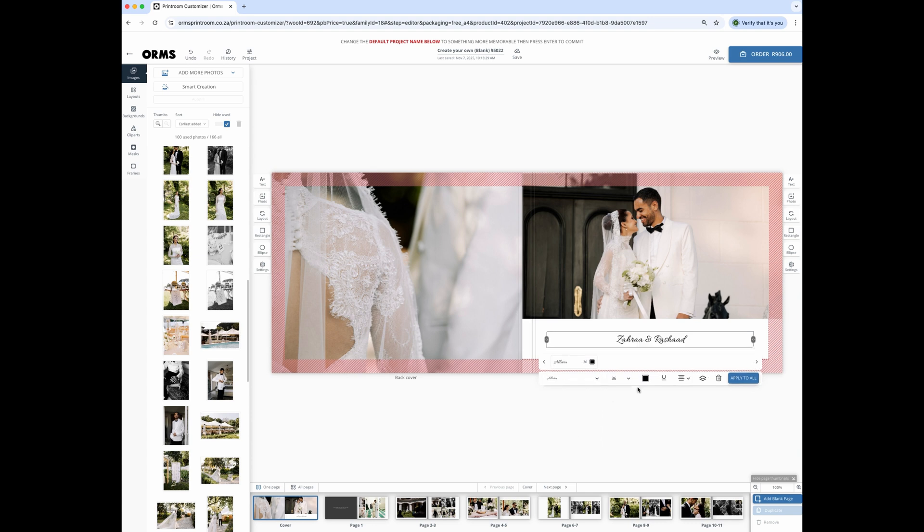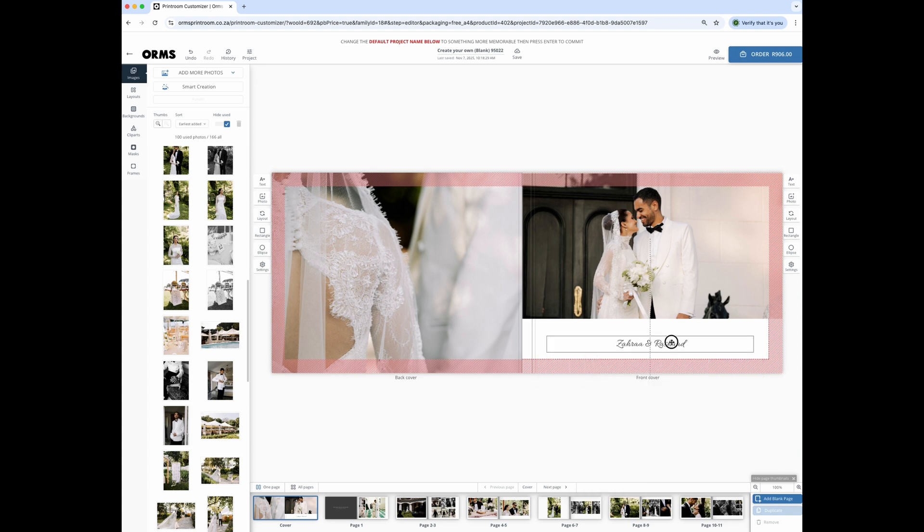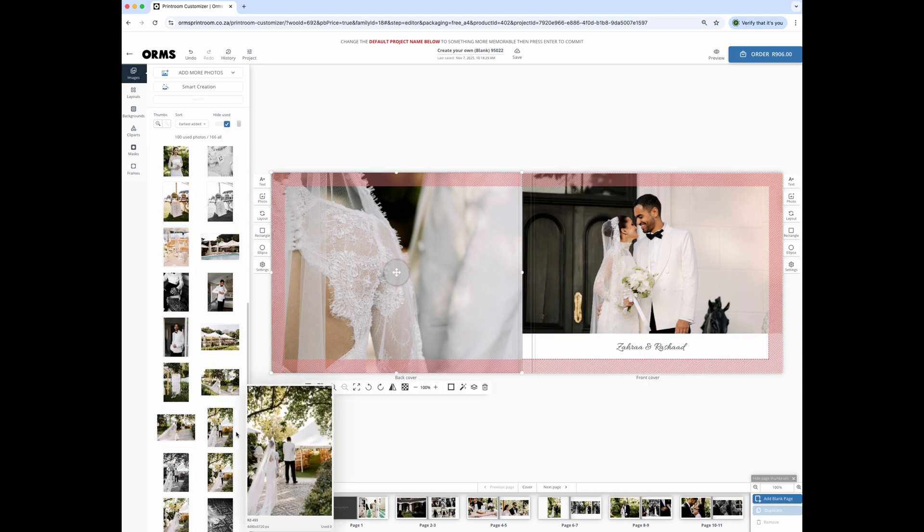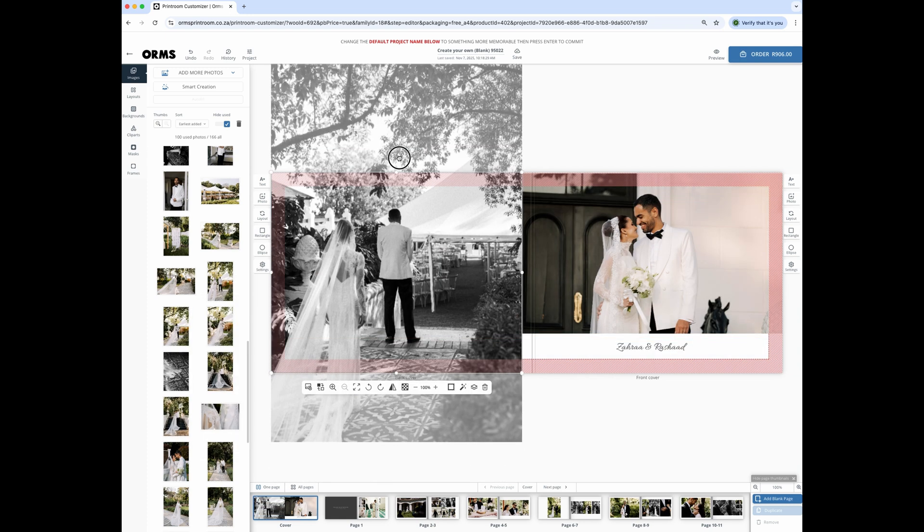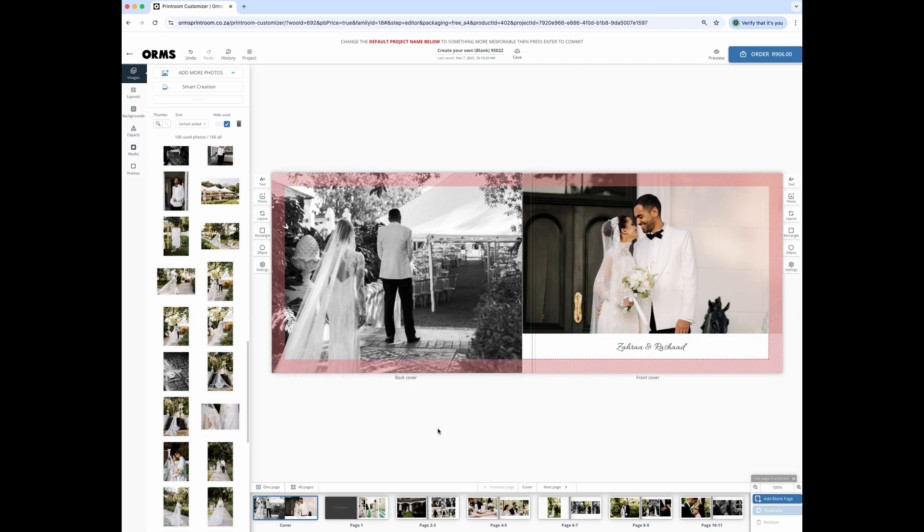Since this is the cover, be careful not to put any heads or text in the red bleed area. I'm drag and dropping some different image options in the layout to see what looks best.